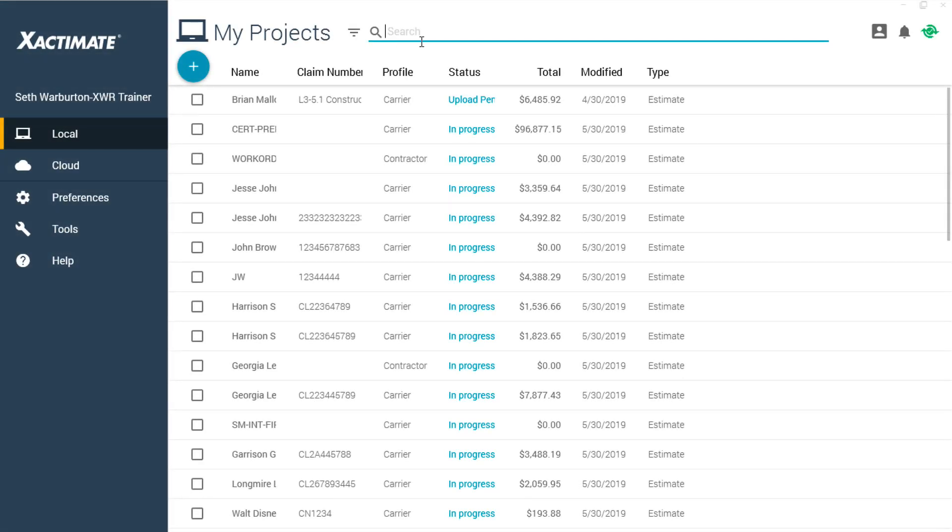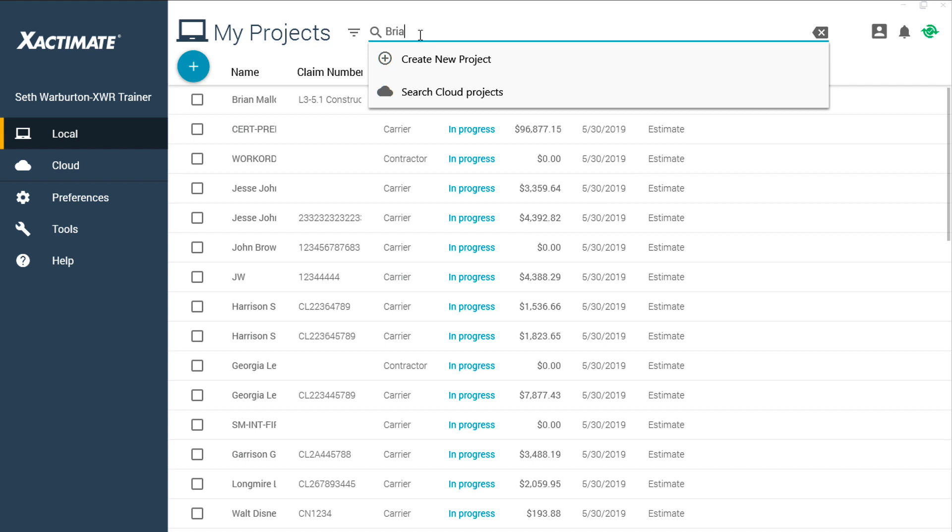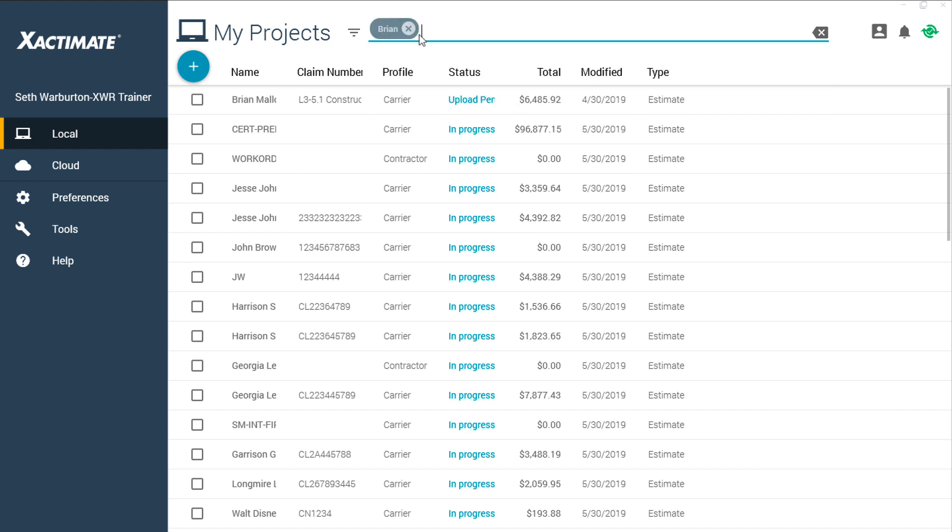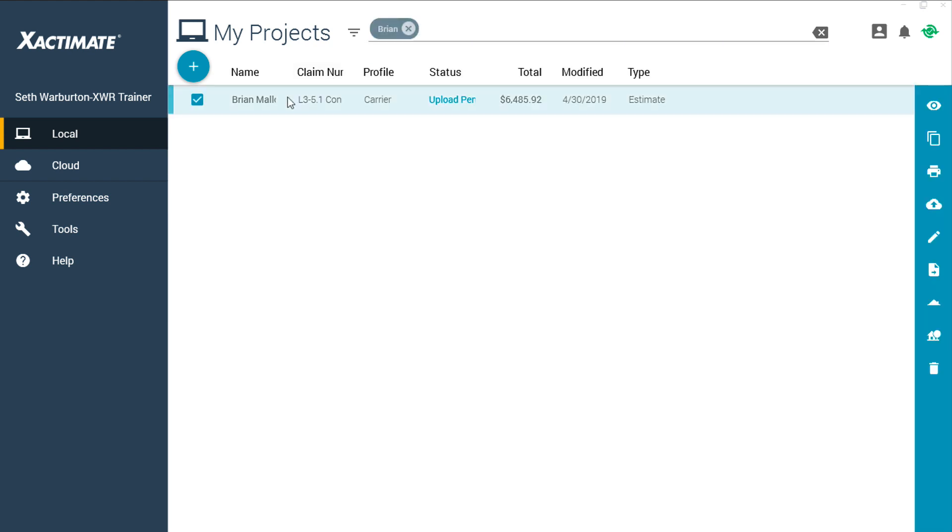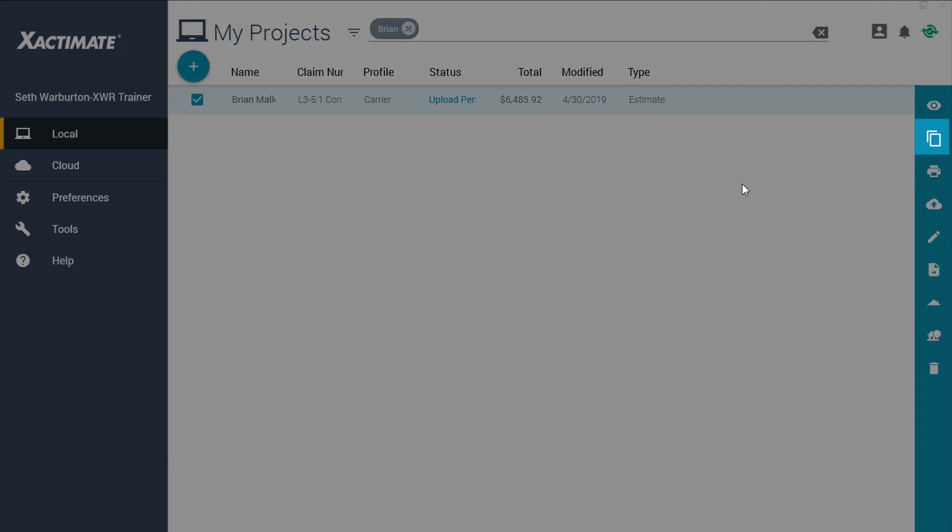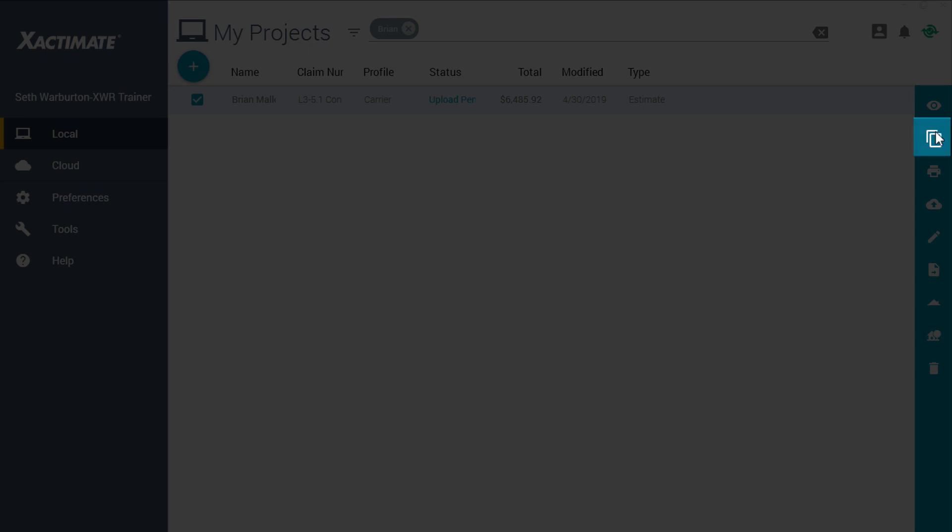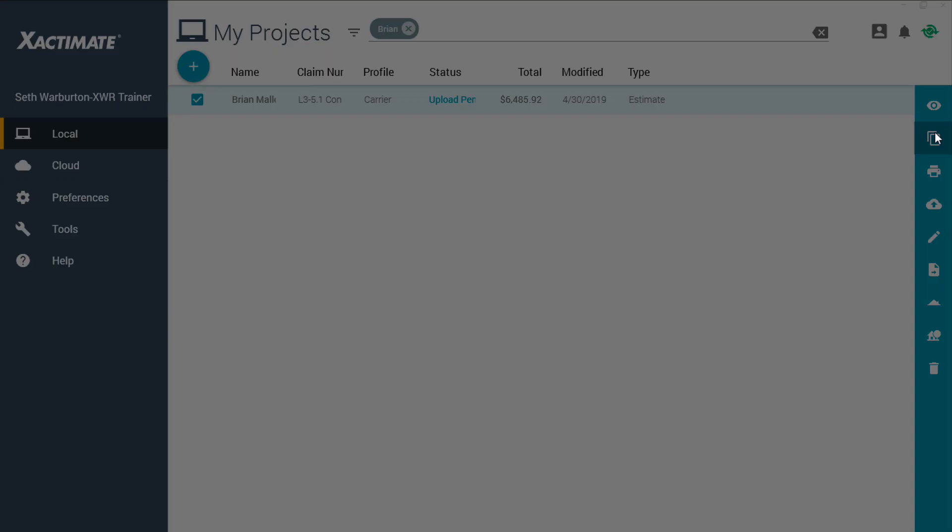When the estimate is ready, find it in the main window of Xactimate. Click on it to select it, then click the Duplicate button in the pop-out menu.